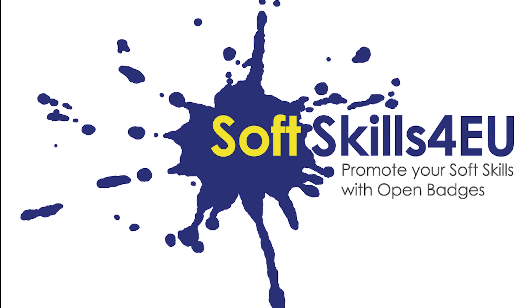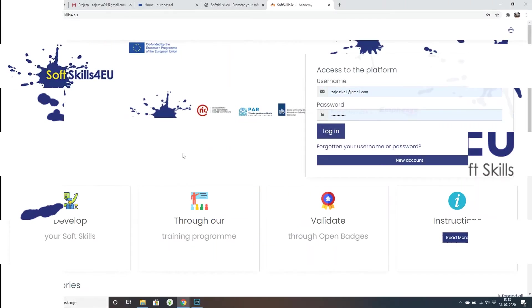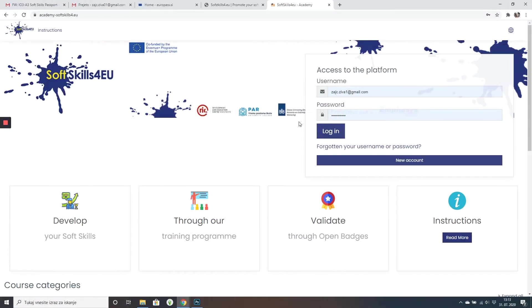Well, my answer is simple. Use it in Europass and show your potential employer that you have that extra skill.